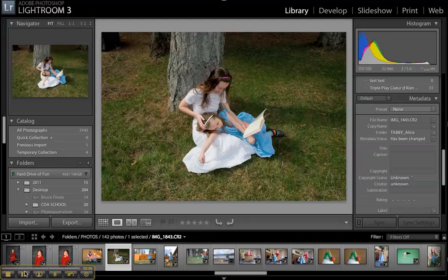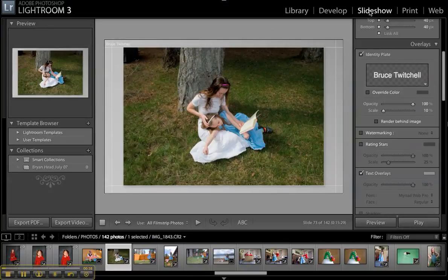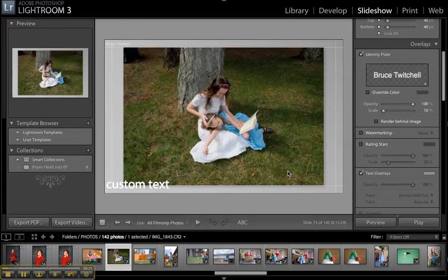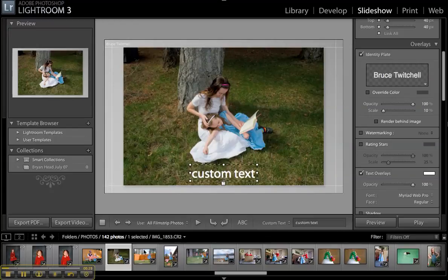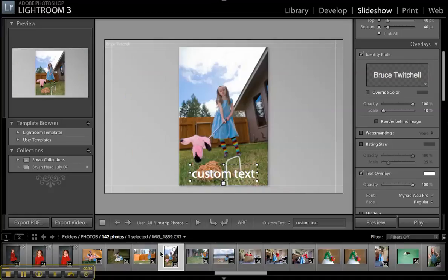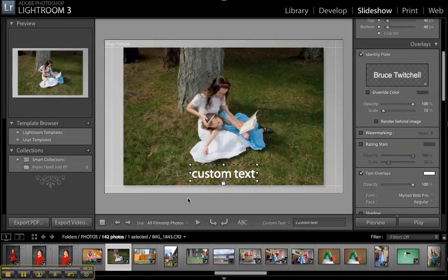This quick video shows you how to get different captions onto each of your images instead of having the same words on all of them. My guess is you're going into slideshow, coming down to custom text, typing in custom text, and it winds up on all of them — and that's not necessarily what we want.